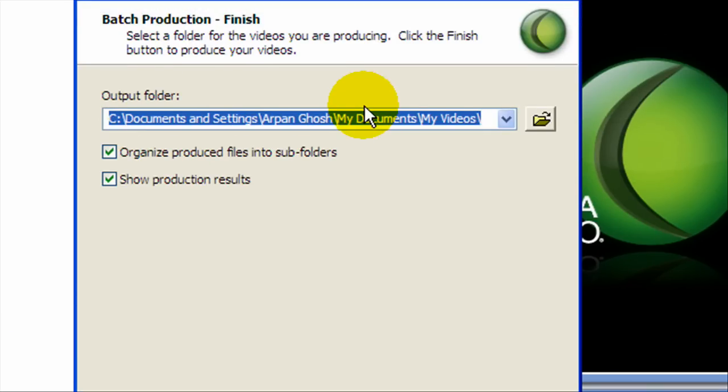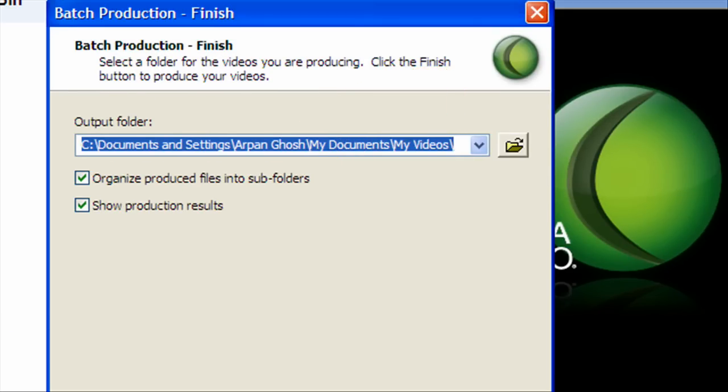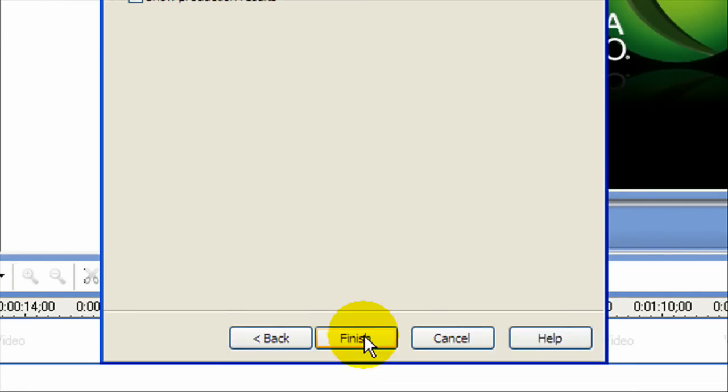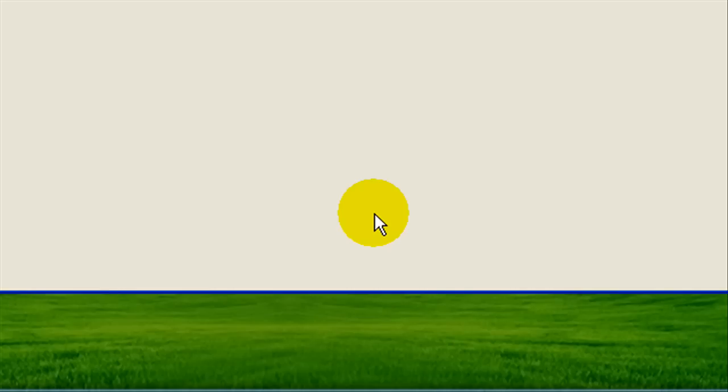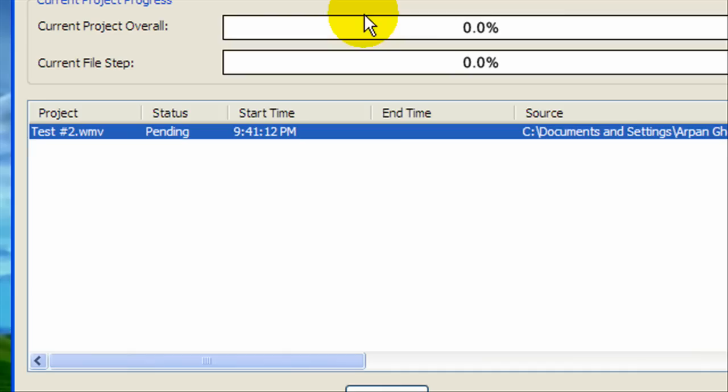Then we're going to say where we want to save the file. Then we're going to click Finish. And you'll see right here, it's rendering and it's going to convert.